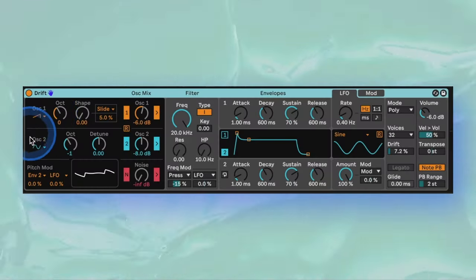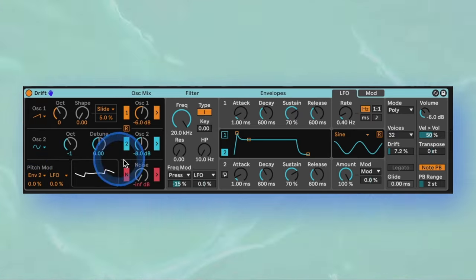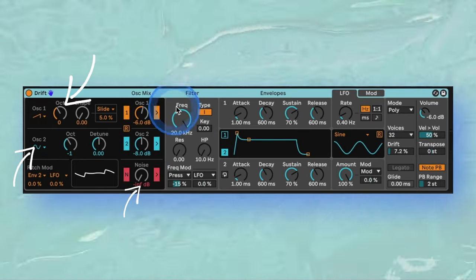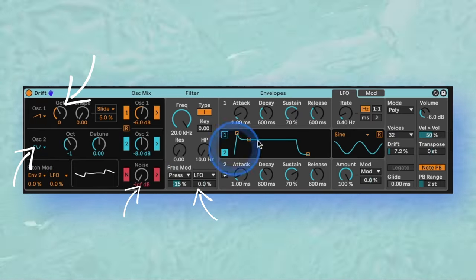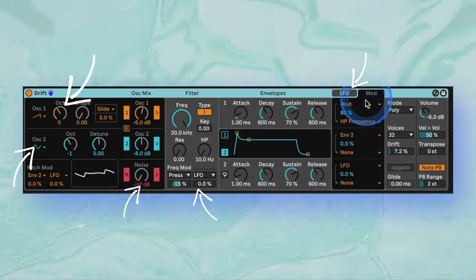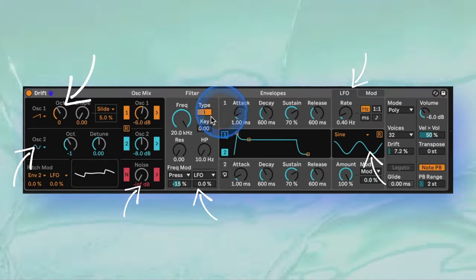Drift is essentially a subtractive synthesizer that has two oscillators, a noise generator, one filter, an LFO, along with various modulation and effects options.